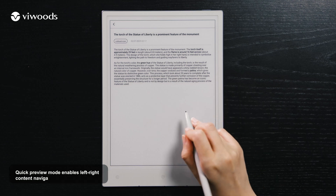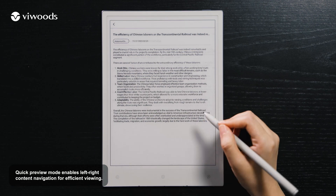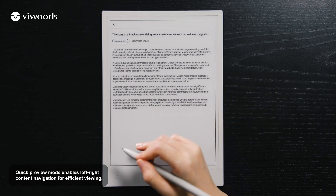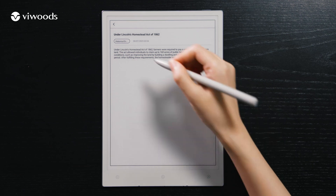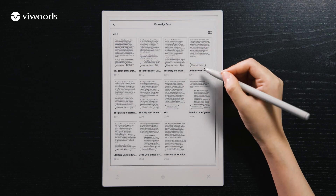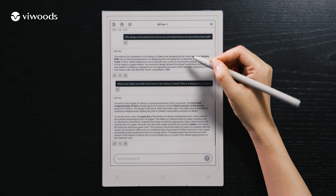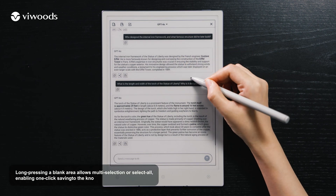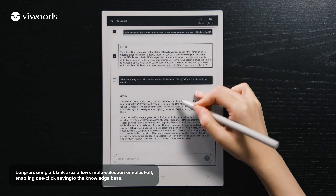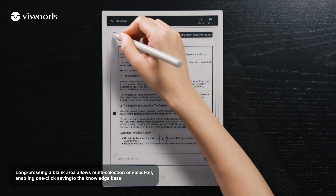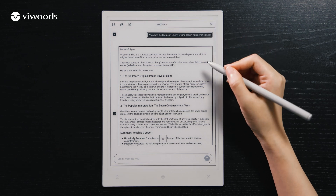Quick preview mode enables left-right content navigation for efficient viewing. Long-pressing a blank area allows multi-selection or select all, enabling one-click saving to the knowledge base.